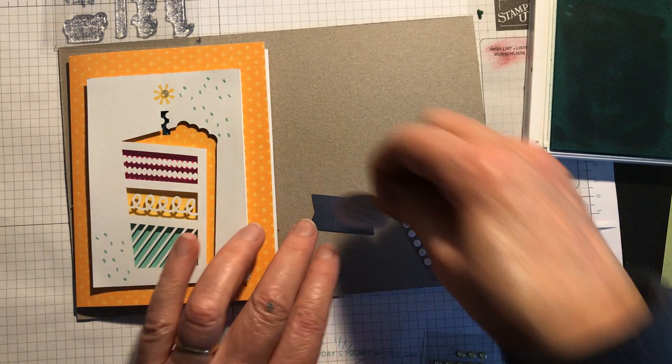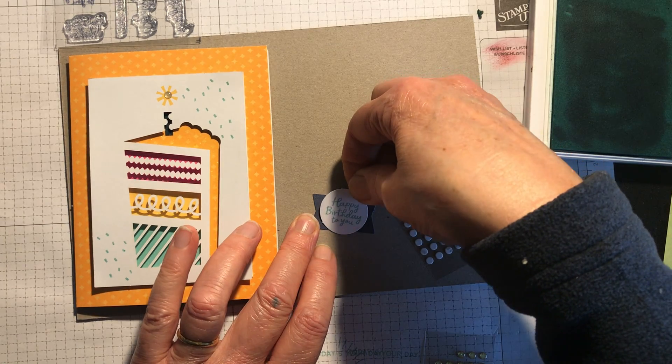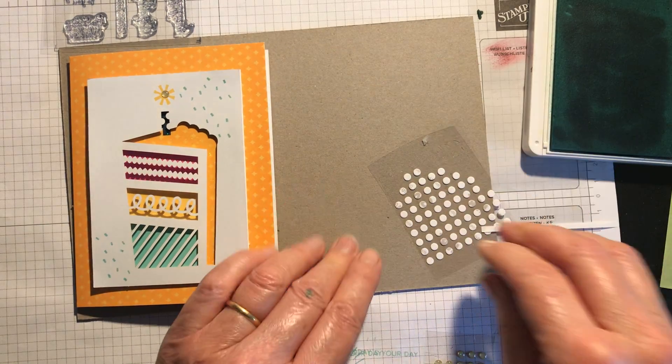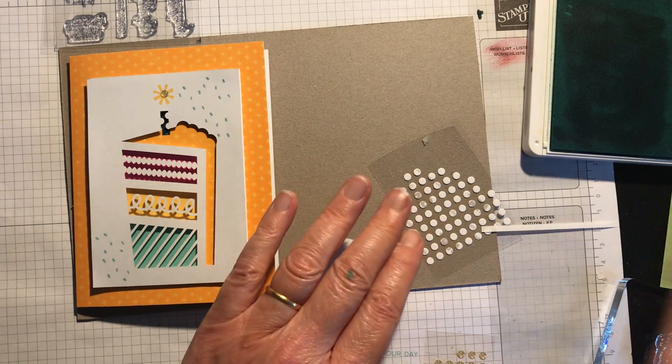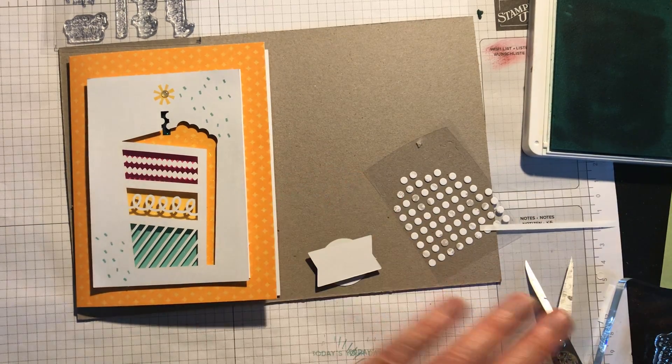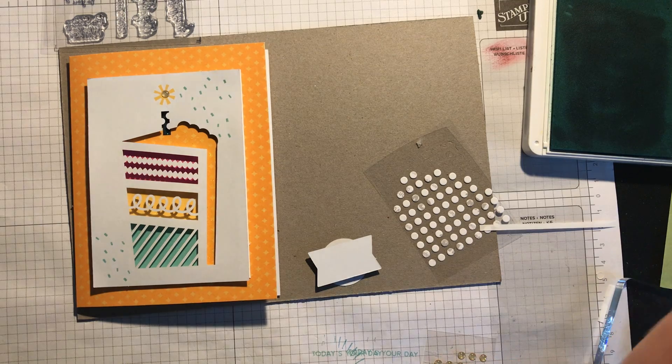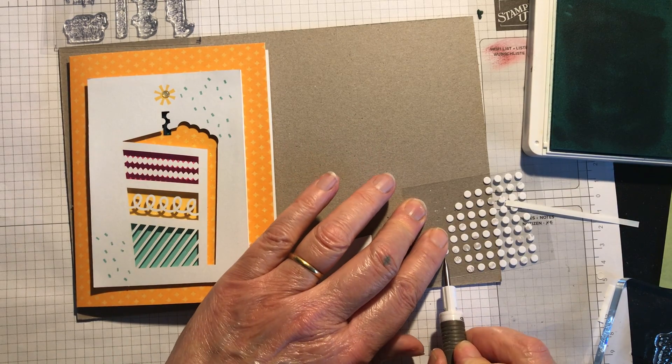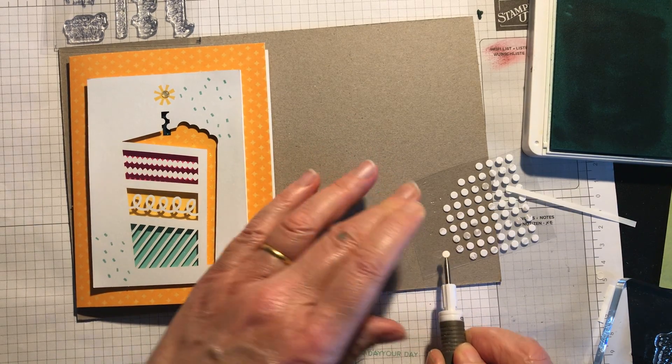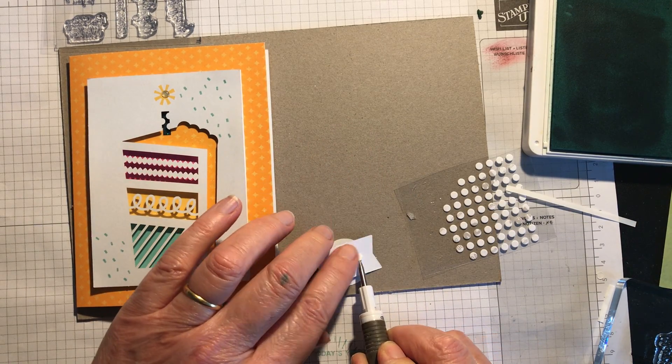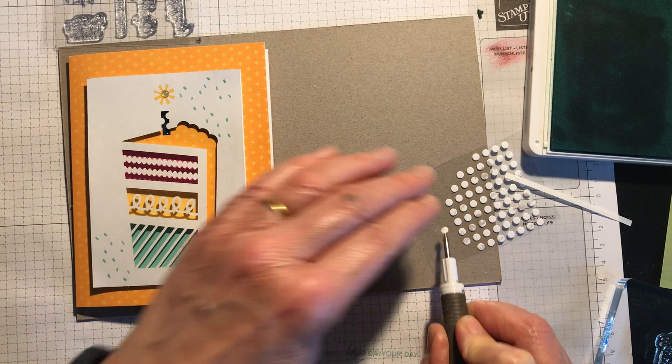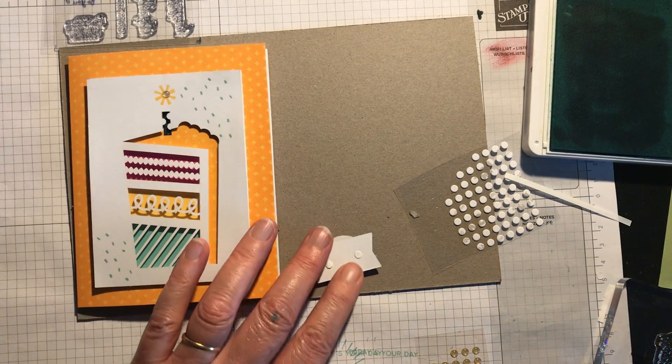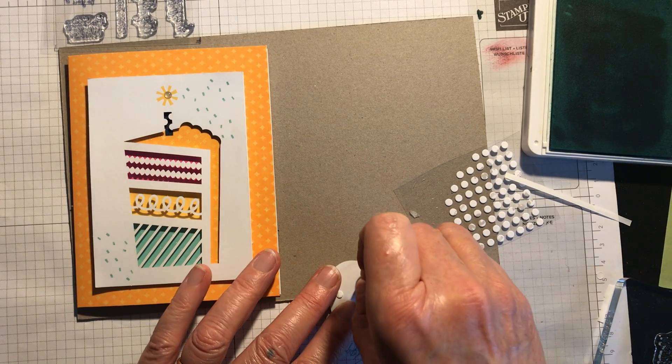And that will go onto here. This will have two glue dots on it. There's just two here. Stampin' Up are very generous with their kits. They do give you extra pieces, which is great.